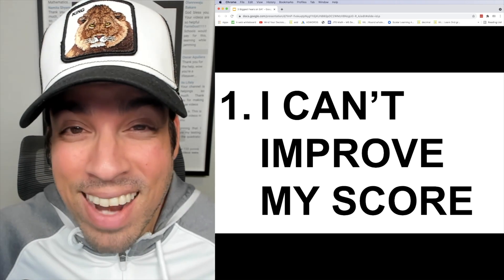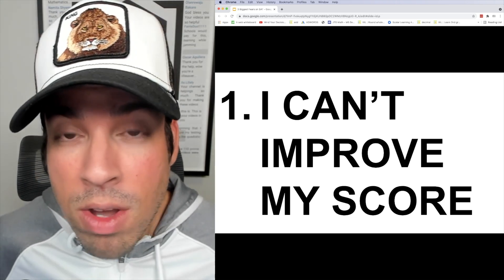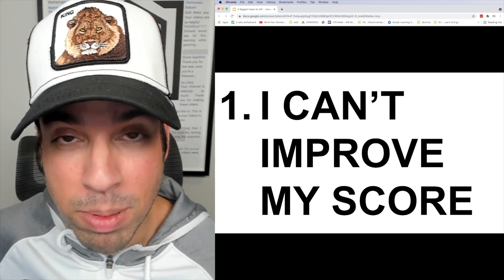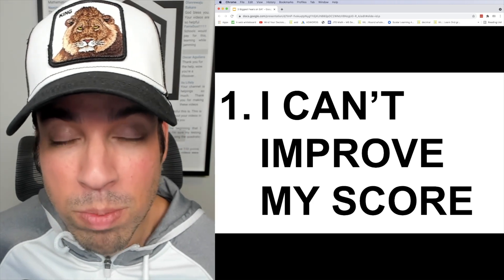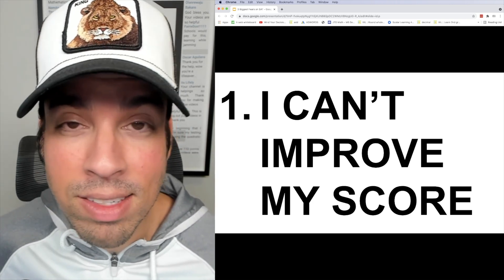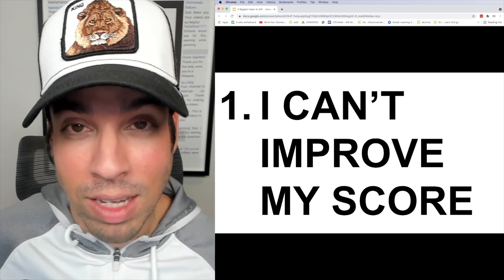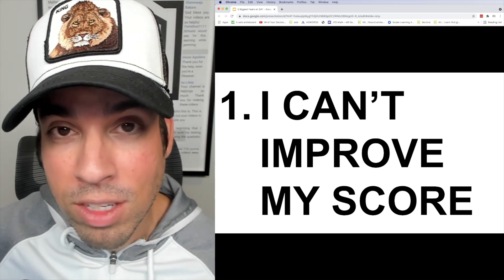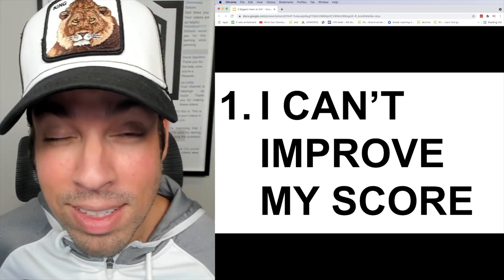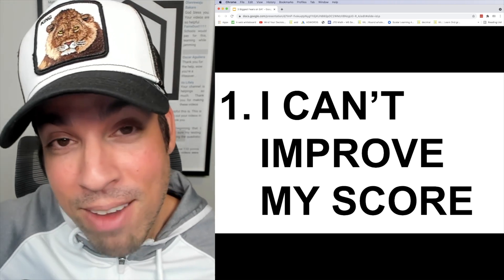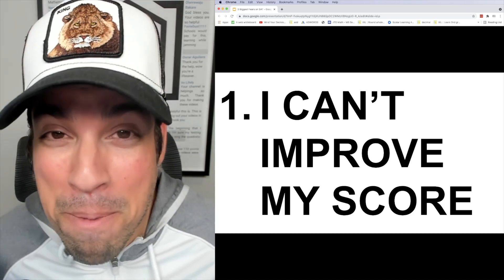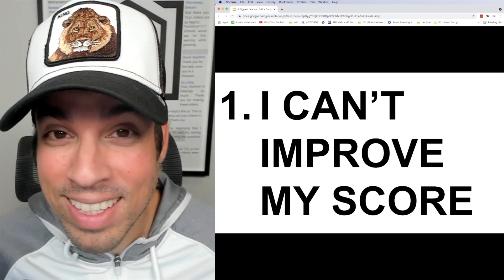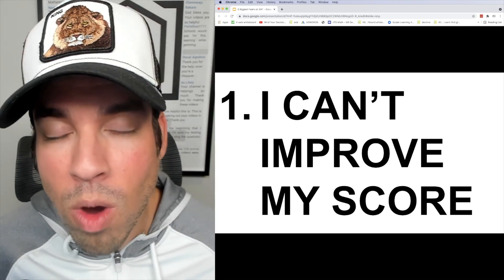So the first biggest fear is that I can't improve my score. Now this comes from a lot of places but one of the main places it comes from is people mistakenly believe that the SAT is a pure intelligence test, something akin to an IQ test. I said this a million times in so many videos, but if you haven't seen my opinion on this, I think that's total nonsense. And I'll tell you why.